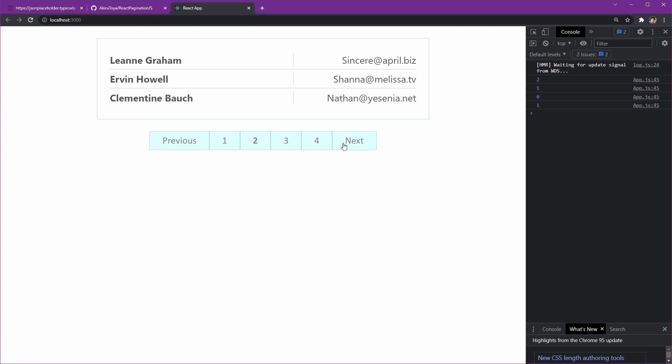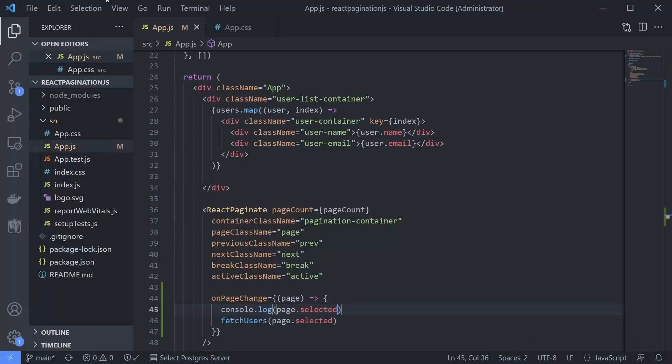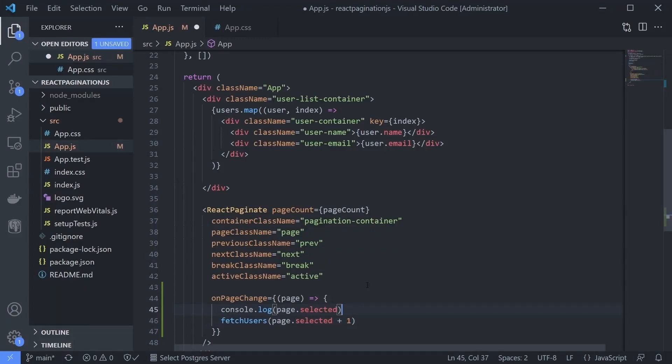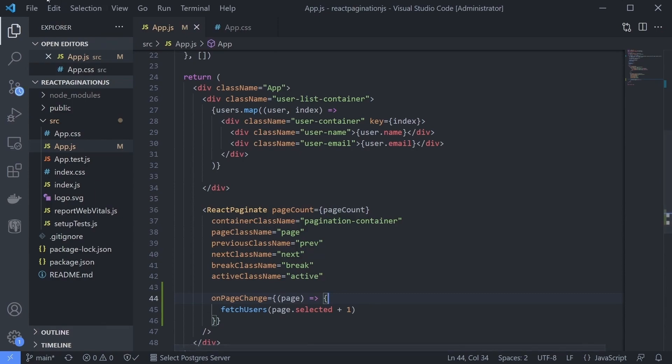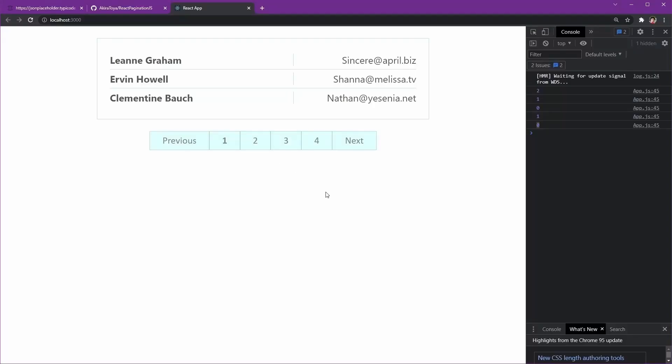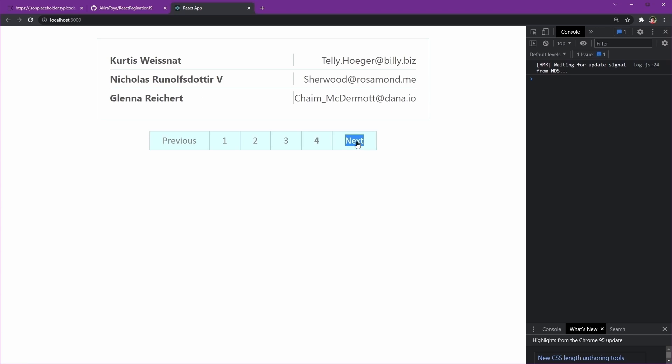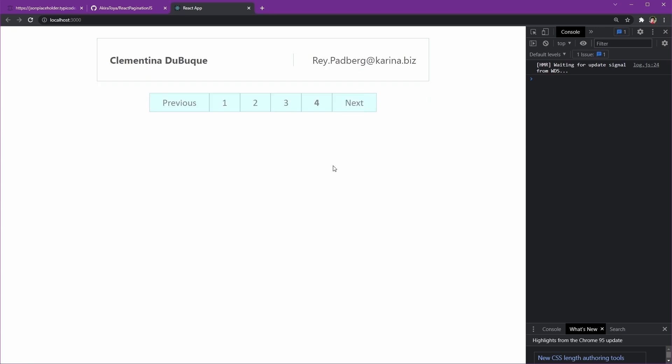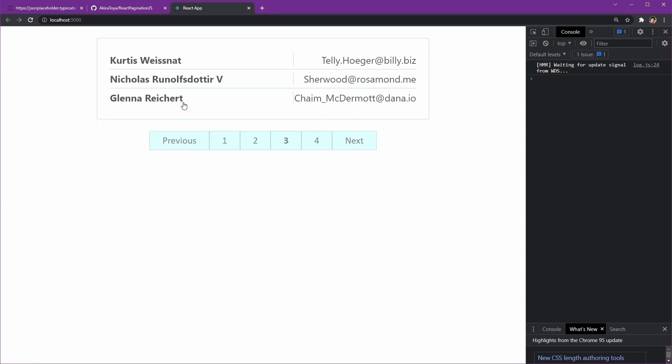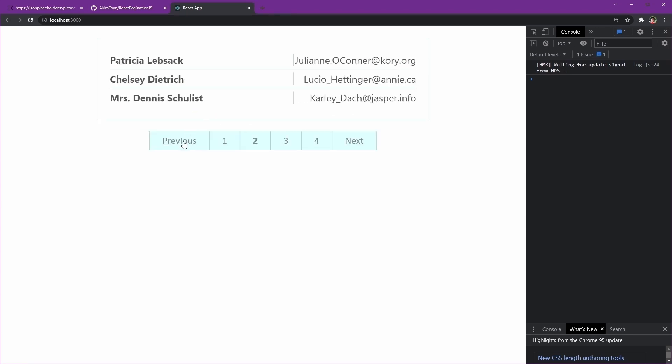Ah, now we know that the react-pagination component uses an index from zero. Then we can just add one and it will work great. Okay, let's try again. Perfect! Basically, our pagination course is finished here.